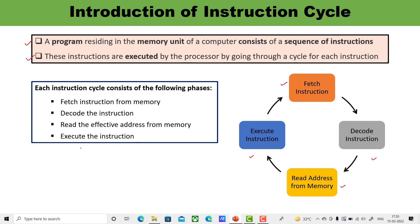Upon the completion of the fourth step, which is about execution, the control goes back to step number one, which is about fetching the instruction, and it fetches, decodes, and executes the next instruction. This particular process continues until the halt instruction is encountered. When a halt instruction is available, the program will stop.